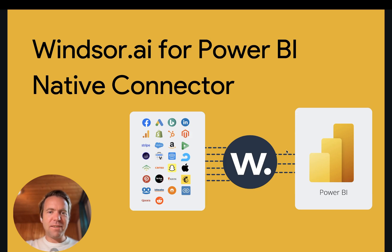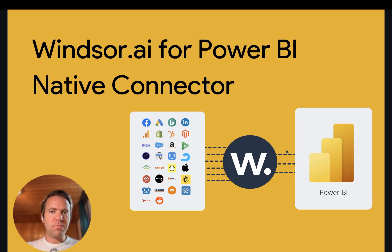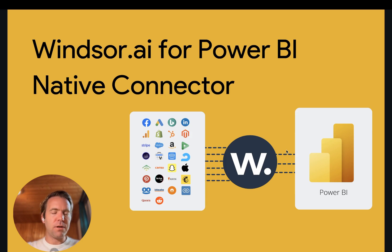Hi, Matthias here from Windsor, and today I introduce Windsor.ai for Power BI using the native connector.